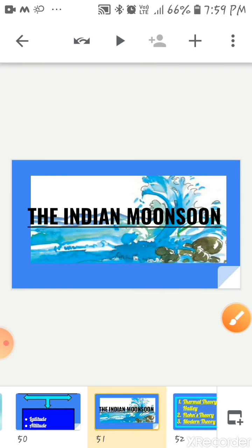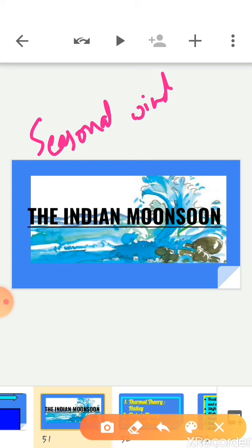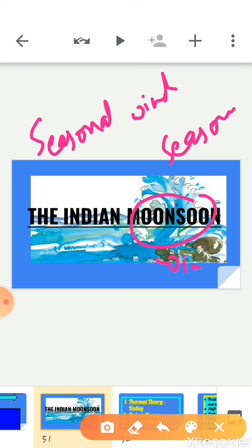In this video, we are going to discuss the Indian monsoon. Monsoon are seasonal winds which reverse their direction of flow with the change of season. The climate of India is strongly influenced by monsoon winds. The sailors who came to India in historic times were among the first to notice the phenomenon of monsoon. They benefited from the reversal of the wind system. The Arabs, who came to India as traders, named this seasonal reversal of the wind system 'monsoon'.